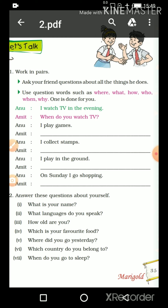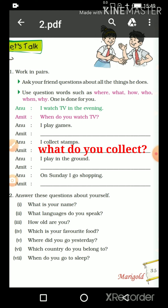Next, Anu answered: 'I collect stems.' What did Amit ask? Exactly — 'What do you collect?'